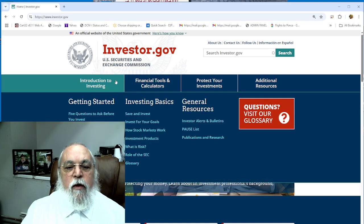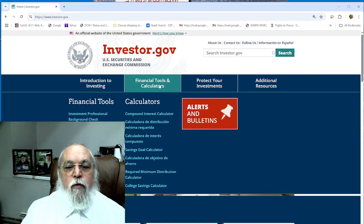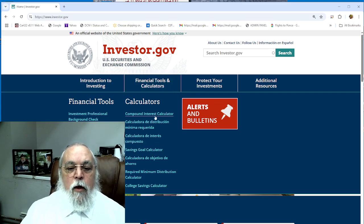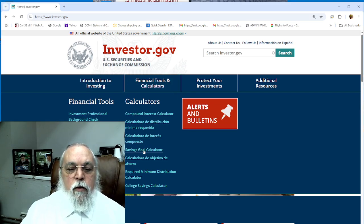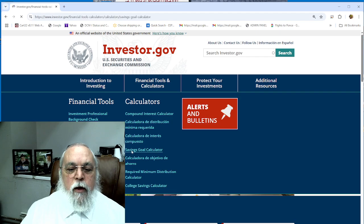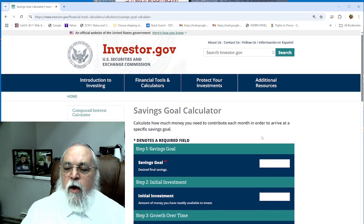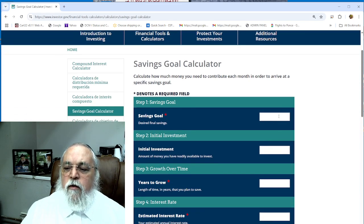If you hover with your mouse on the top bar, you see Financial Tools right over here on the top. Financial Tool and Calculator - just hover, don't click. Move down with your mouse all the way to Savings Goal Calculator, click on that.